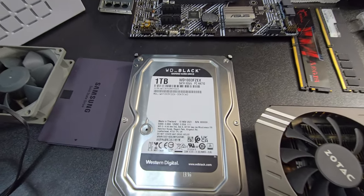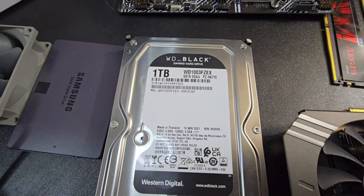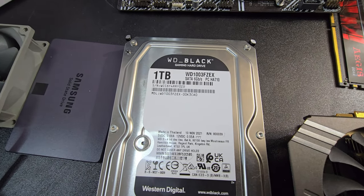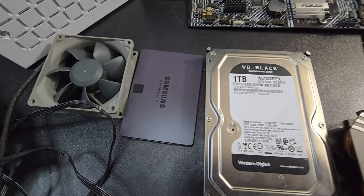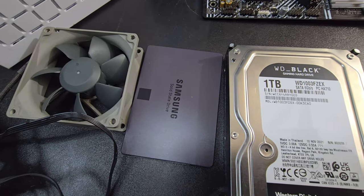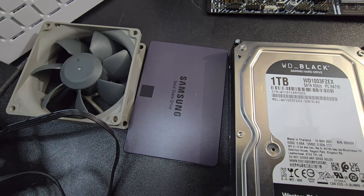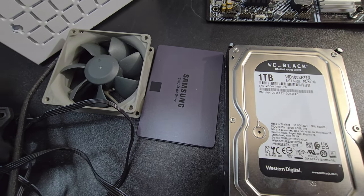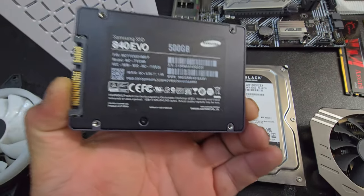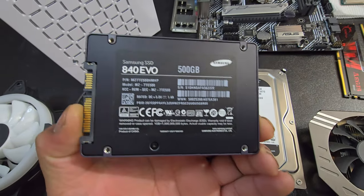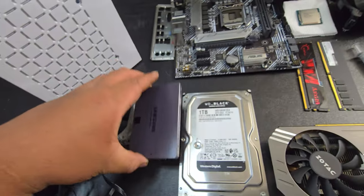For the storage, I have this 1TB Western Digital Black. For an SSD, Windows, I have this Samsung SSD. It is a 500GB SSD, 840 EVO.